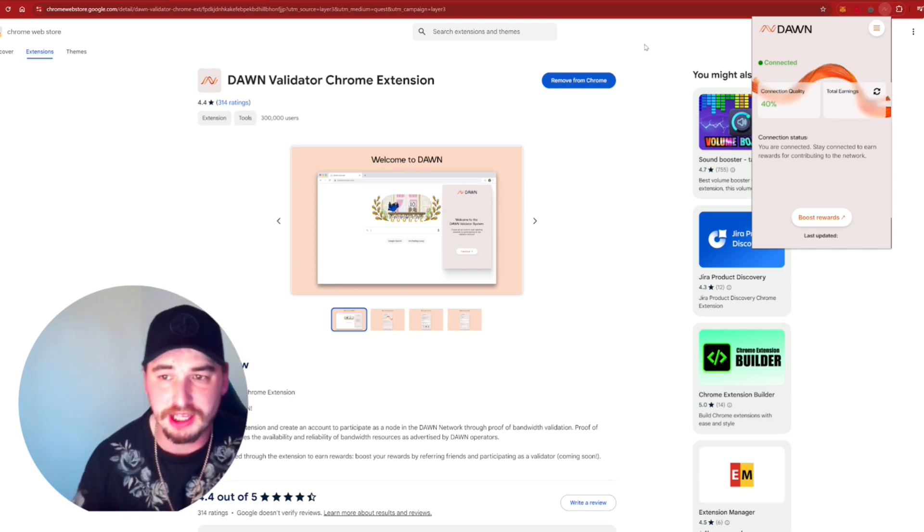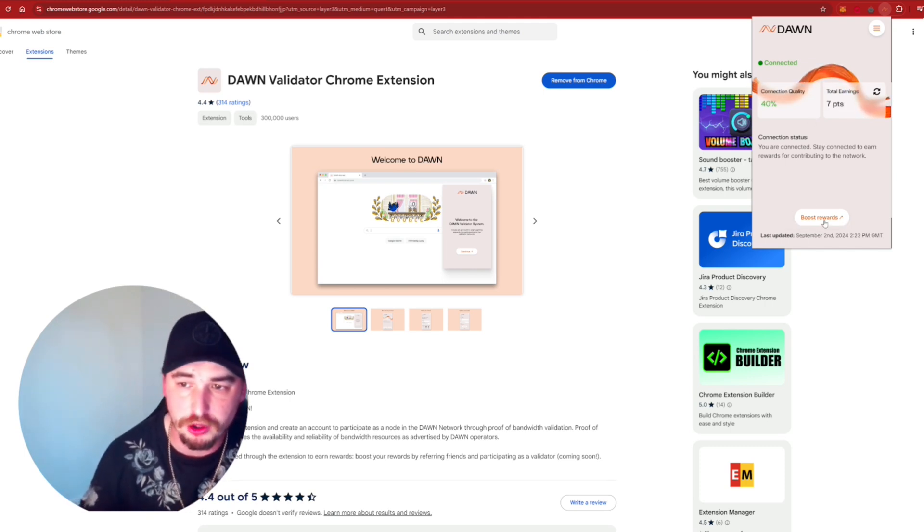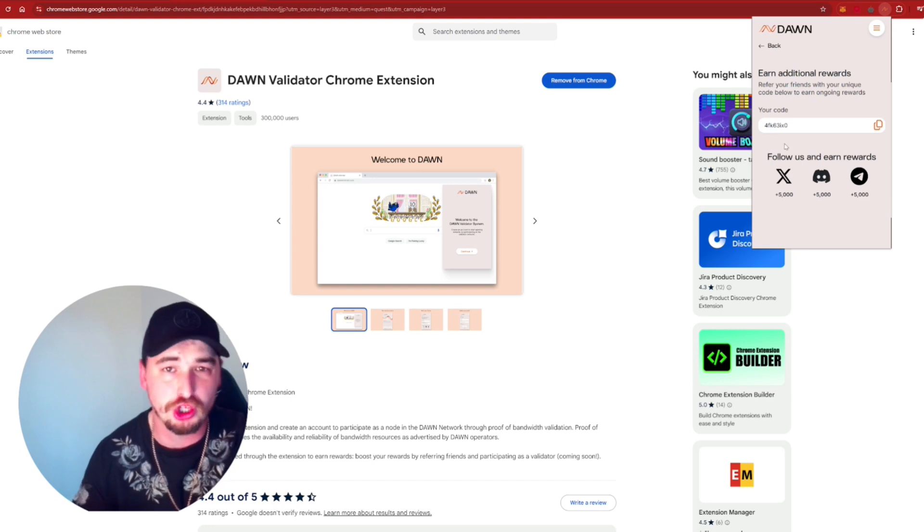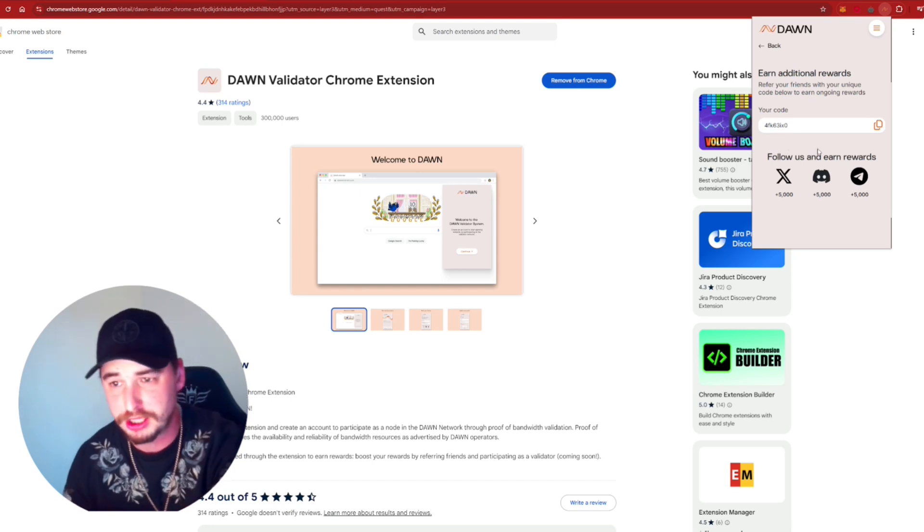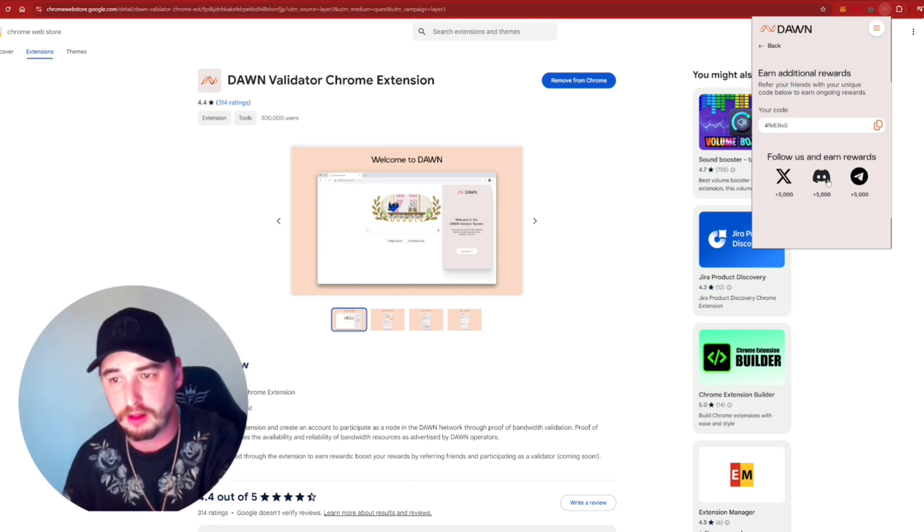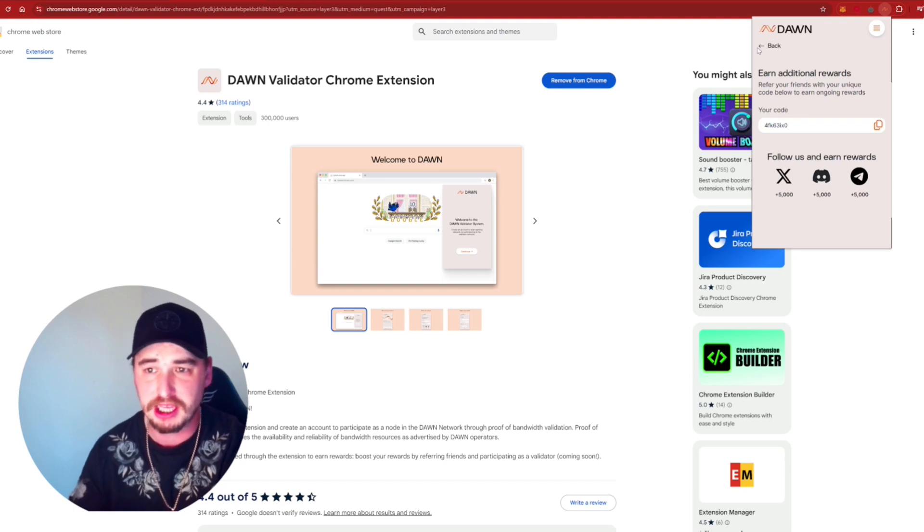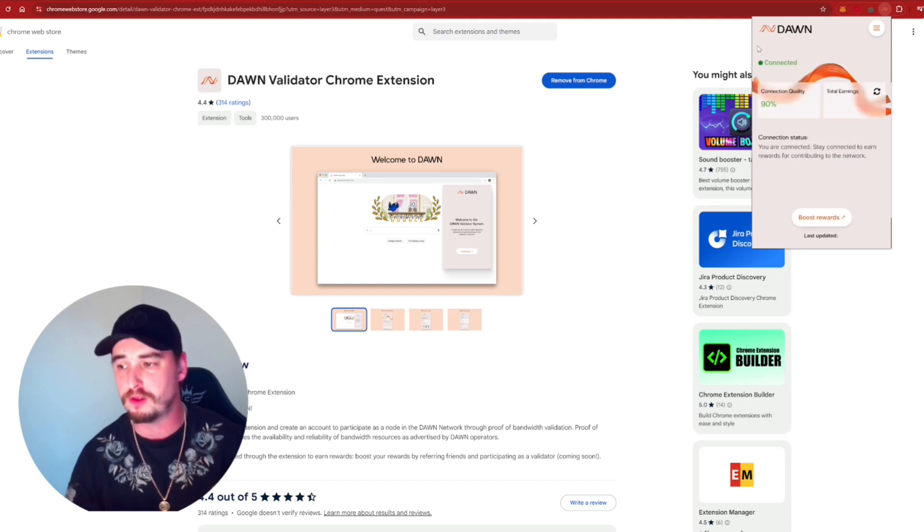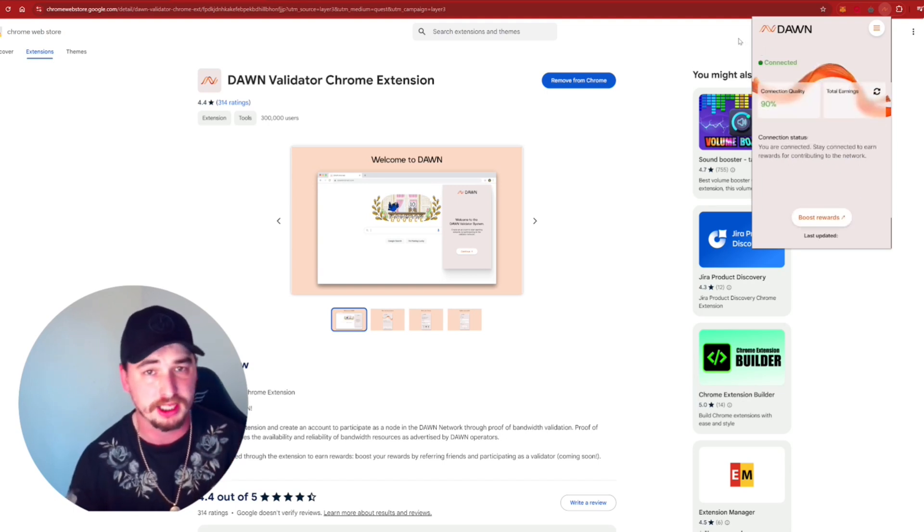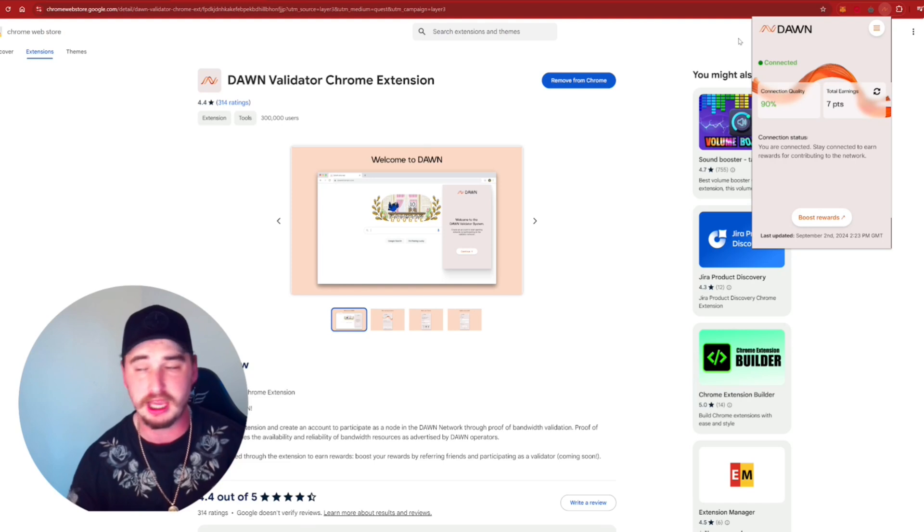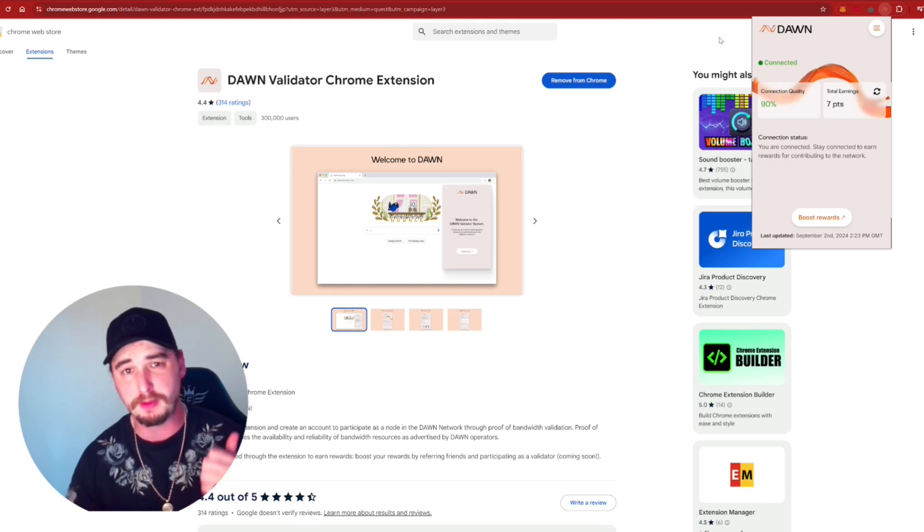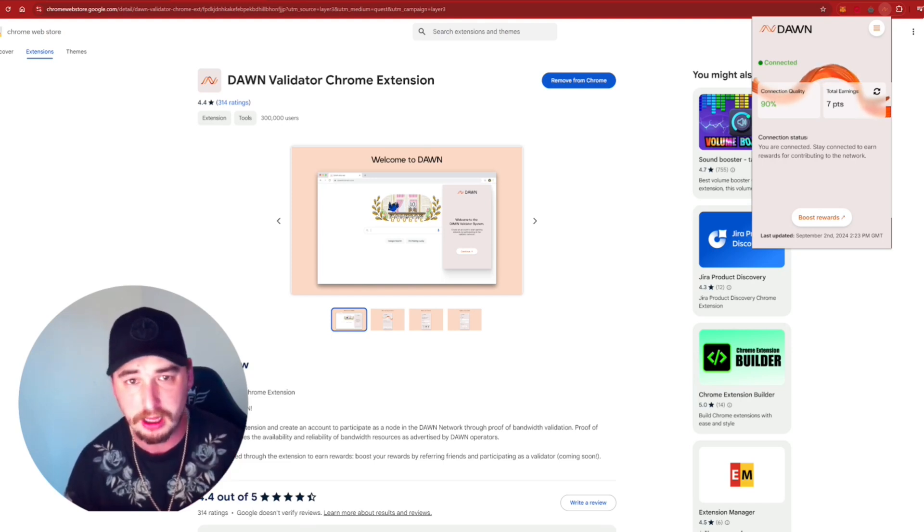There's a few other points as well worth checking. You can see on here as well, you've got Boost Rewards. This is where you will find your referral code, and you can also follow them as well for extra rewards. And the app itself is giving me the overall vibes of the GRASS project that I've recently done a video on in the past. So make sure you go check out that as well.